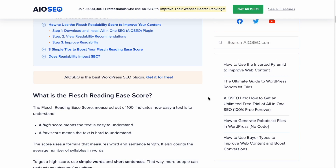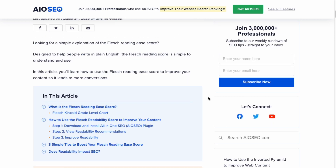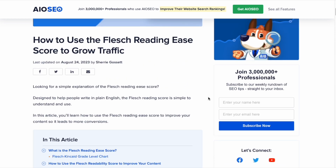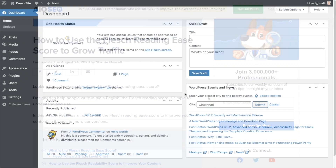If you want to read more about this subject, there's a great companion article on our blog entitled How to Use the Flesch Reading Ease Score to Grow Traffic. I'll include a link to that in the description below this video.